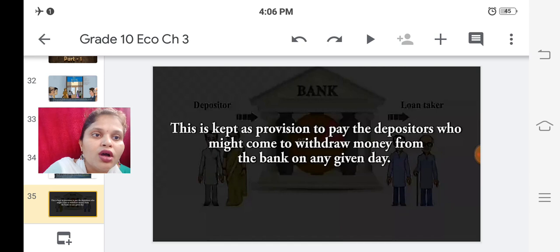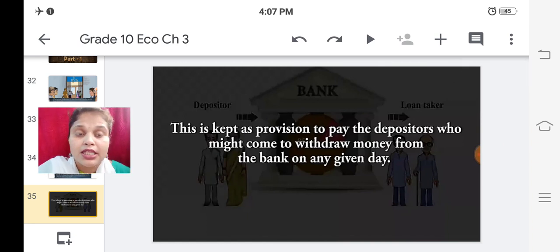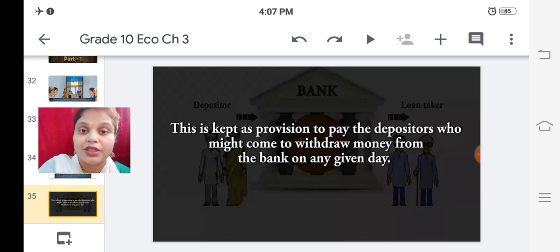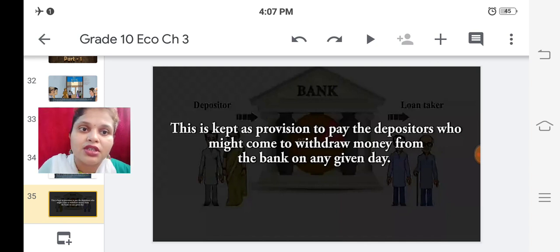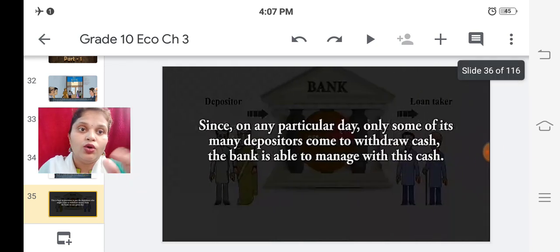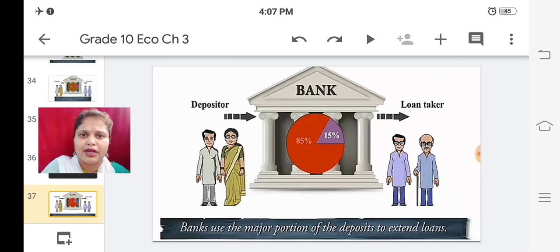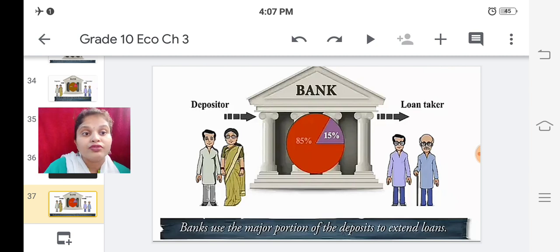The 15 percent is kept as a provision to pay depositors who might come to withdraw money on any given day. If any depositor wishes to withdraw money, the bank should have a certain amount of cash - so the bank keeps 15 percent cash for this purpose. Since on any particular day only some of its many depositors come to withdraw cash, the bank is able to manage with this cash.